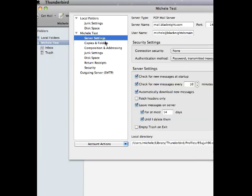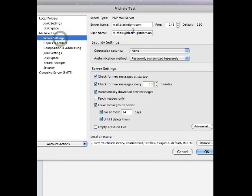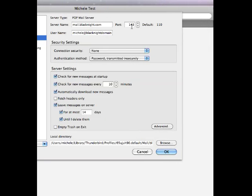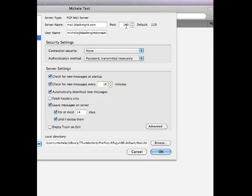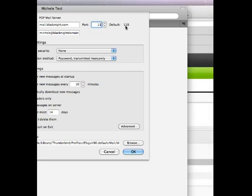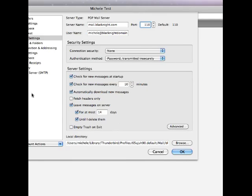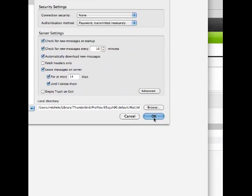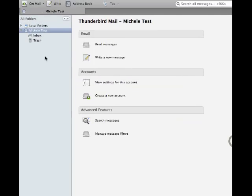So, server settings. Port 143. The default it says is 110. So, let's change that. And now let's try it.